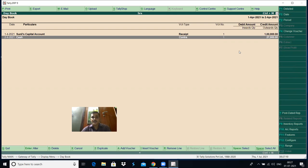From the next class, let us take some genuine problems and enter the transactions. Thank you.